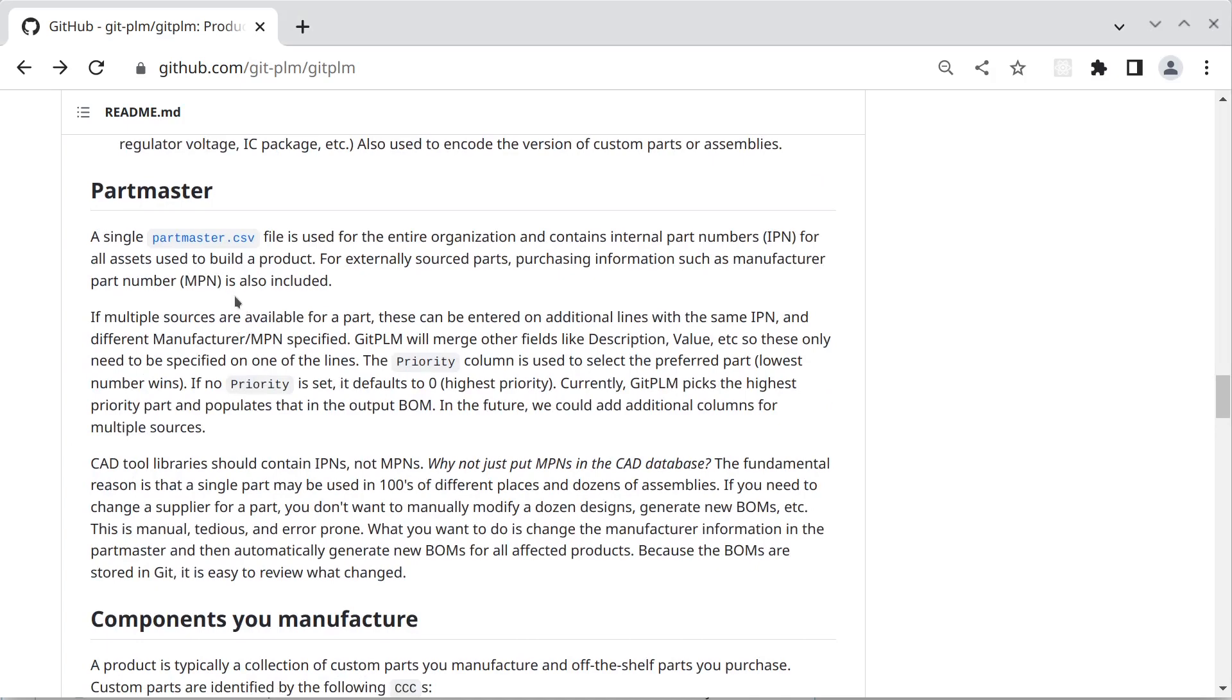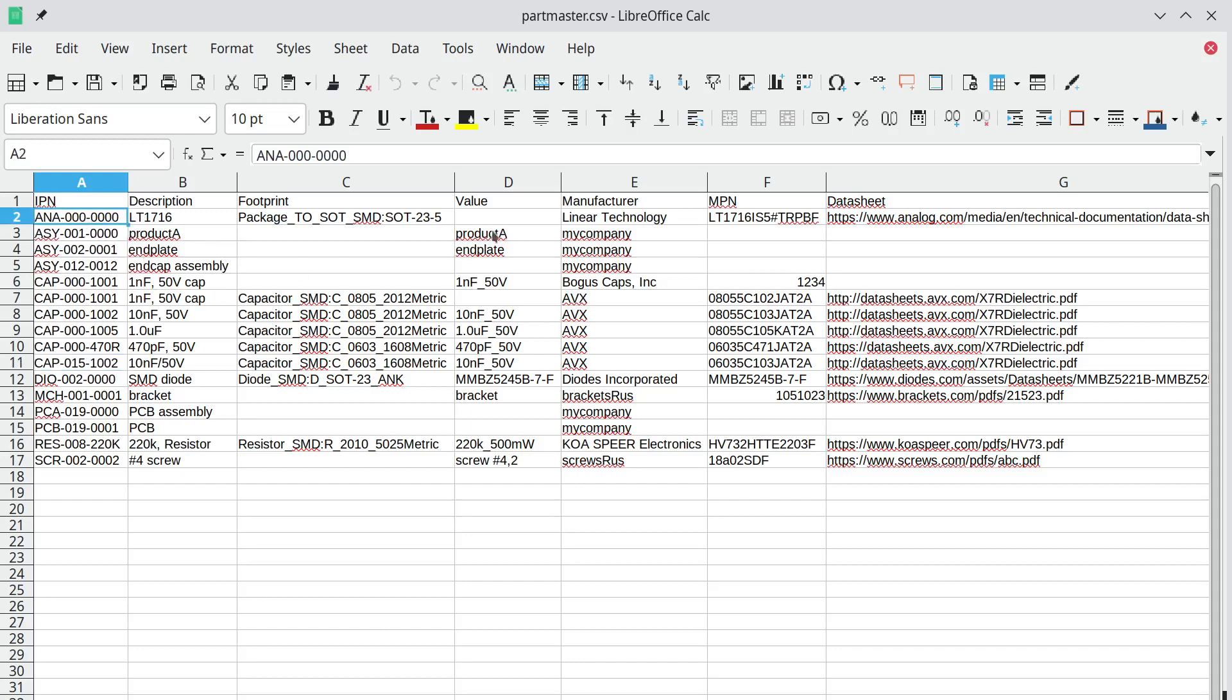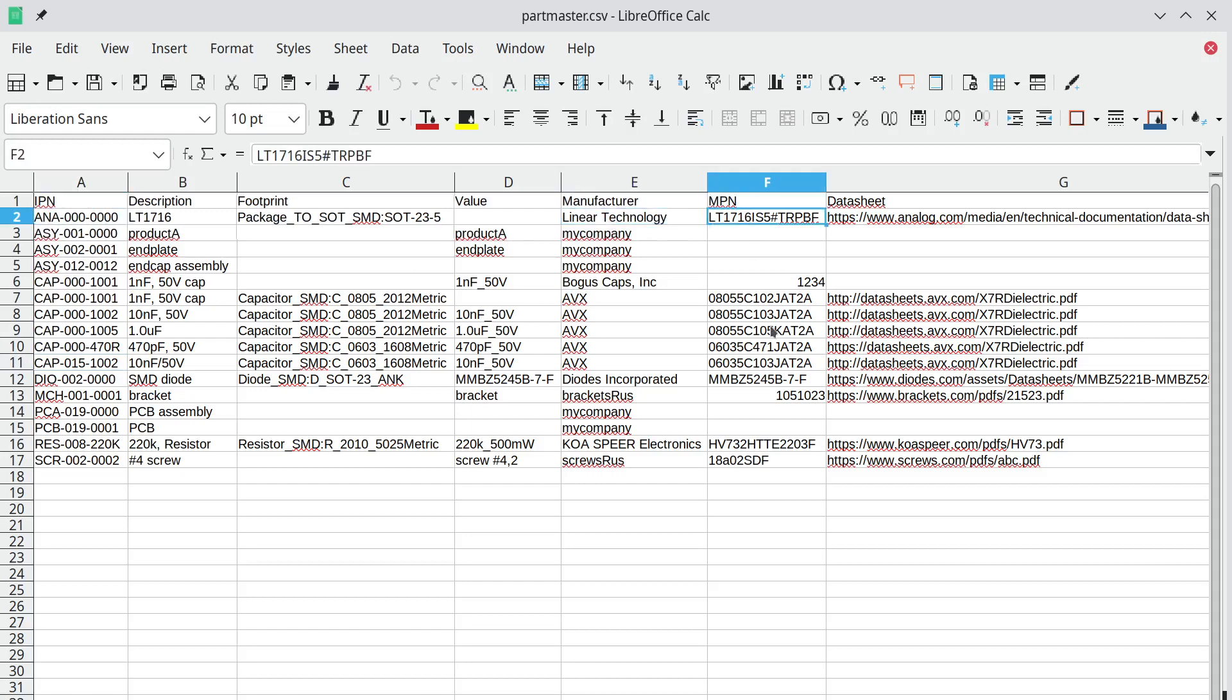We store all these IPNs in a single part master and currently we're just using a CSV file so this is what that might look like. This is a small demo; you would typically have hundreds of parts in here. And again we have an IPN and then we have a manufacturer and then a manufacturer part number.